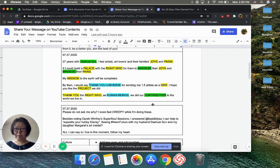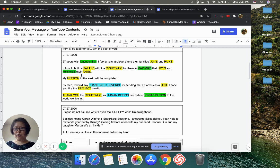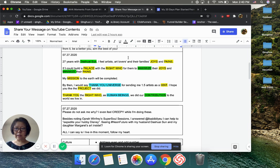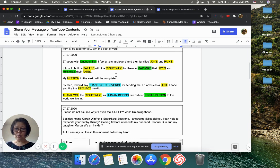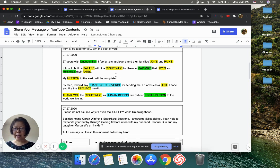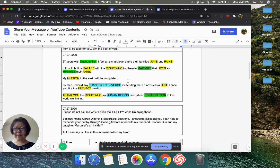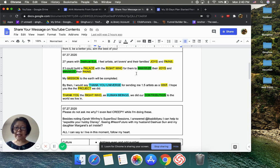This morning I wrote over here. I told you guys: '27 years with Dash, I feel the artists, art lovers, and their families' joys and pains. If I could build a palace with the right tools for them to maximize their joys and minimize their pains.'